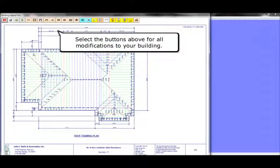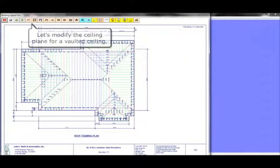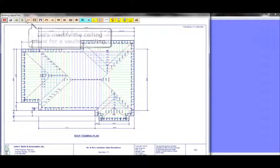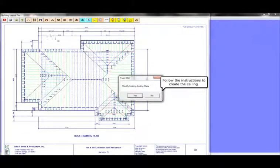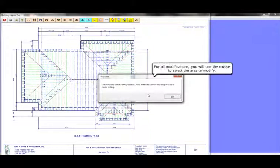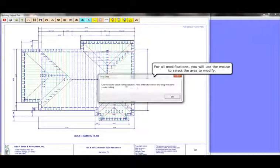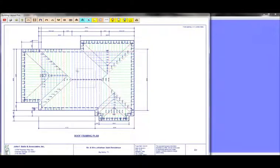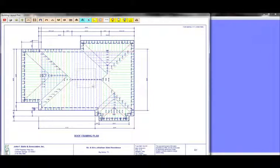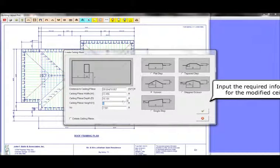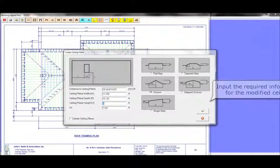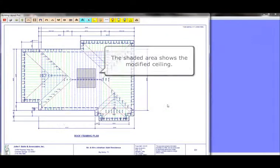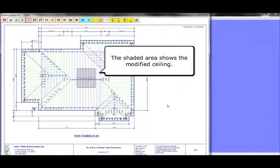Select the buttons above for all modifications to your building. Let's modify the ceiling plane for a vaulted ceiling. Follow the instructions to create the ceiling. For all modifications, you will use the mouse to select the area to modify. Input the required information for the modified ceiling and click the checkmark button. The shaded area shows the location of the modified ceiling in the main building.